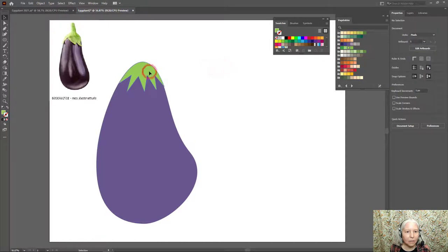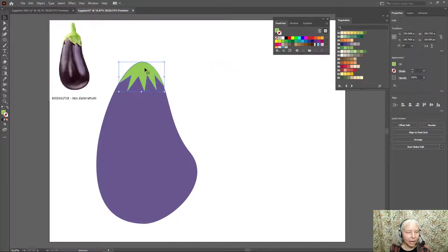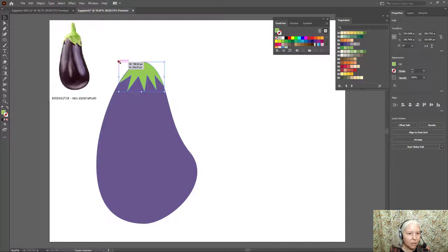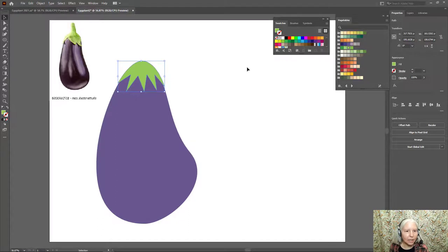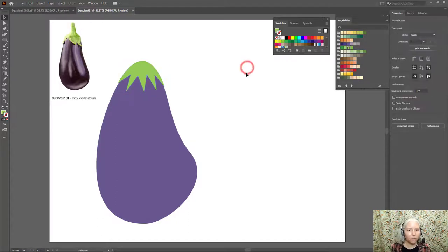And now what I need to do is make a stem. You know, I'm actually going to make this just a tiny bit larger so that I can't see any of the purple. Yeah, that looks pretty good.